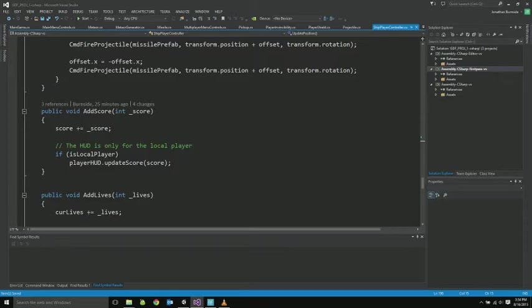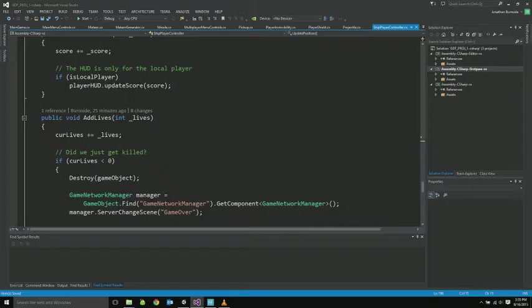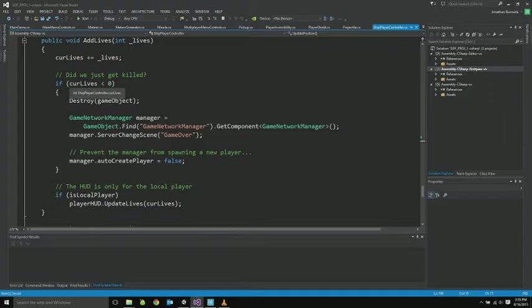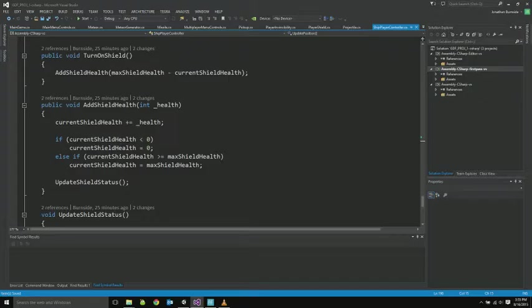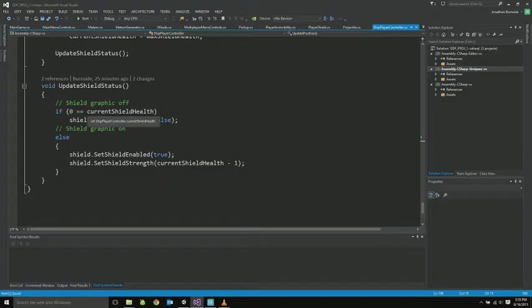Add score just increases our score and updates the HUD if you're the local player. Add lives does basically the same thing but also checks if you're dead because this can certainly be negative. If you are, destroys the player and tells the network to spawn the game over screen. Here's our turn on shield, which just calls add shield life. You can see it just increases the current shield's health. And that updates. It's going to then update the rendering for that. So just sets what the current shield graphic should be, whether it's on or off, and then which of the three materials in this case we're using.